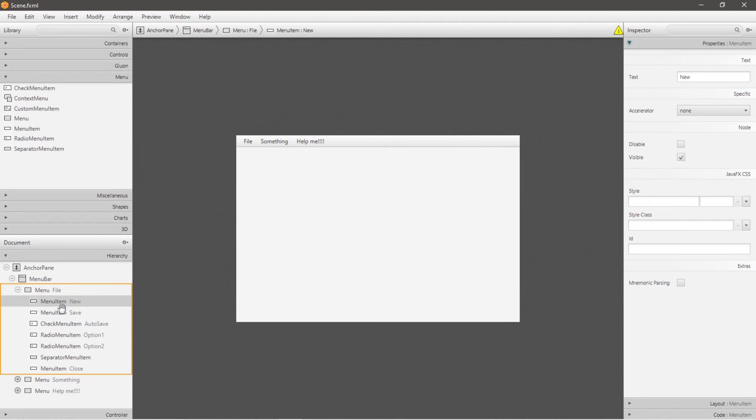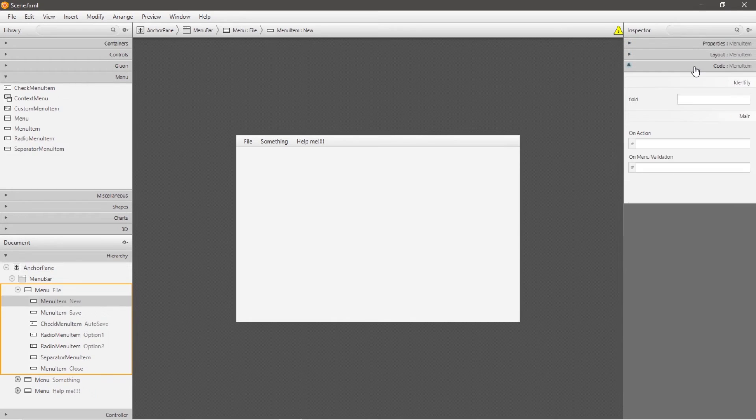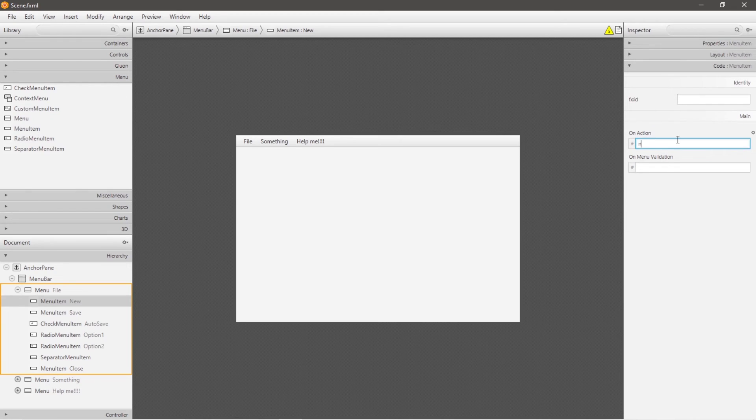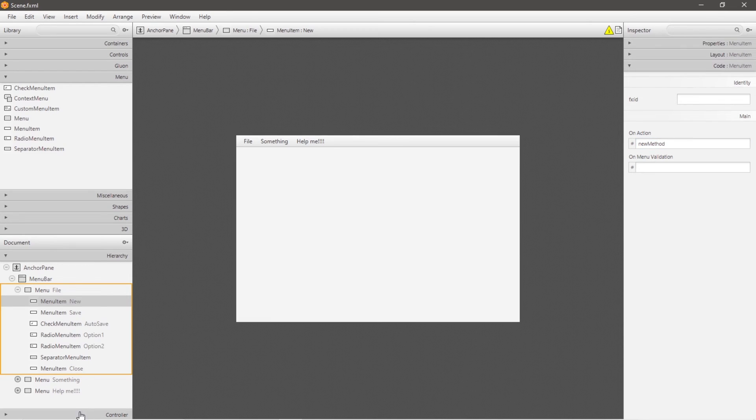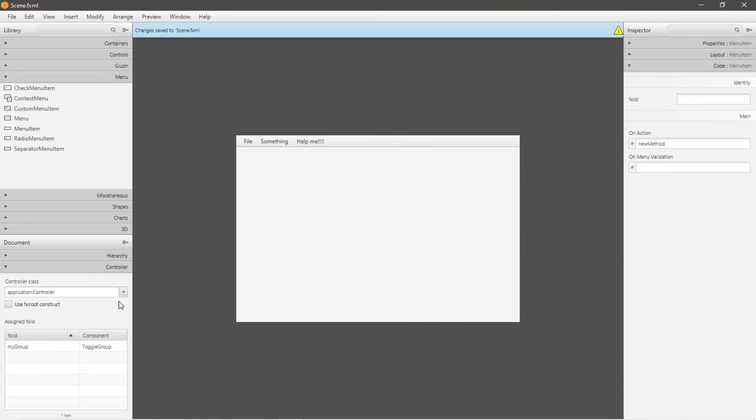Now to link a method call to one of your menu items, click on a menu item, head to the code drop down menu, and within on action list a method name that you plan on defining. Let's create a method named new method. So before we head to our controller class, let's make sure that our controller class is linked. Let's save and head to our controller class.